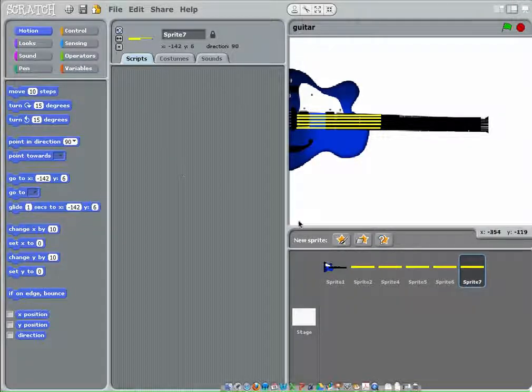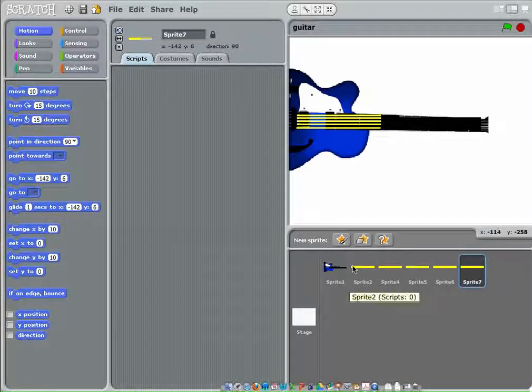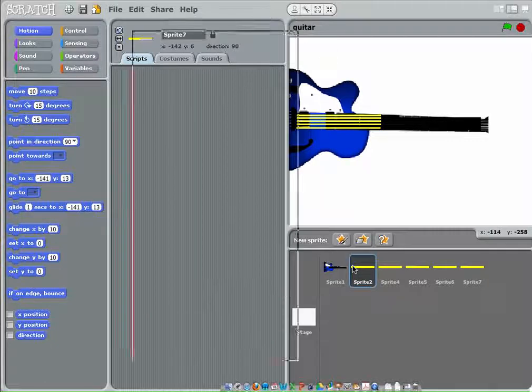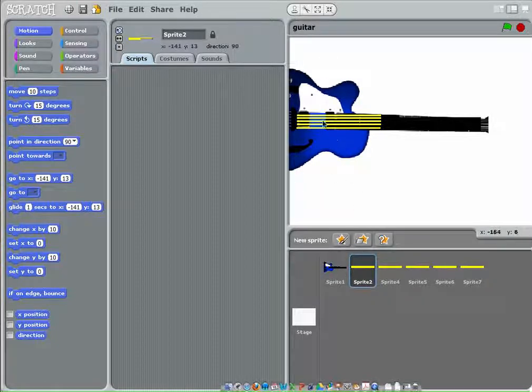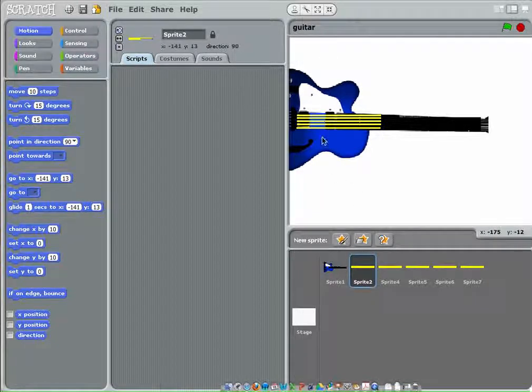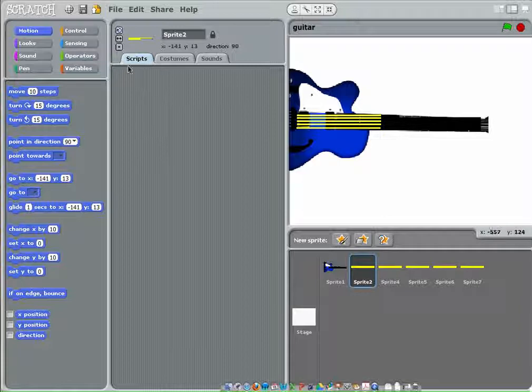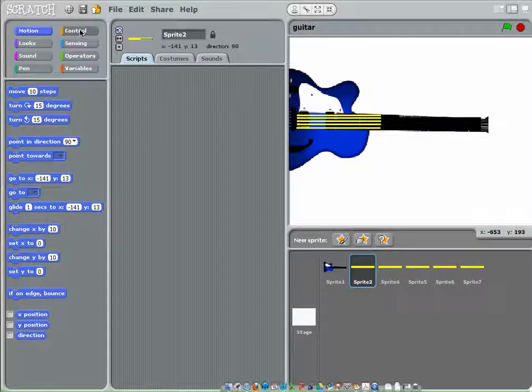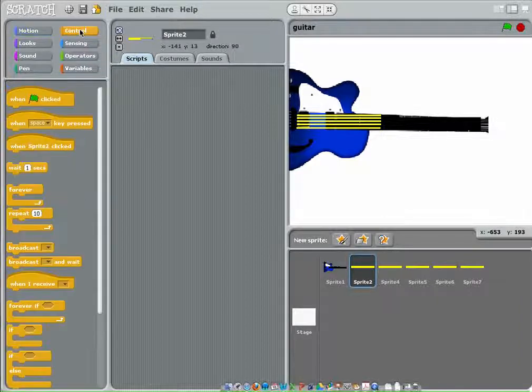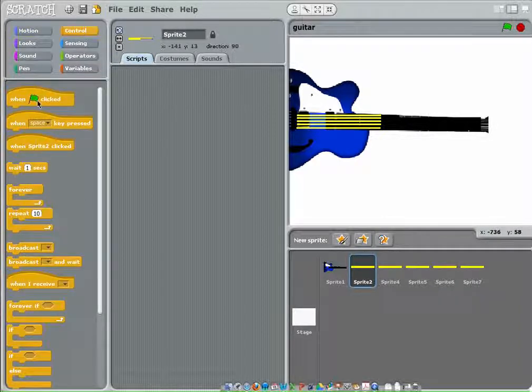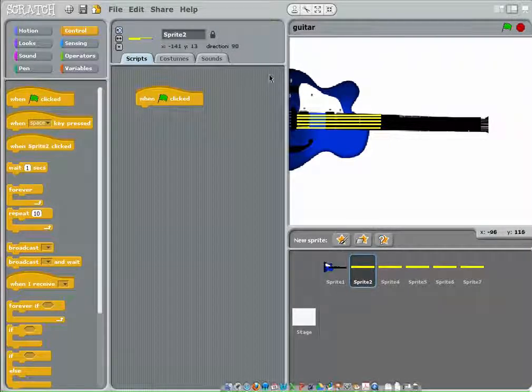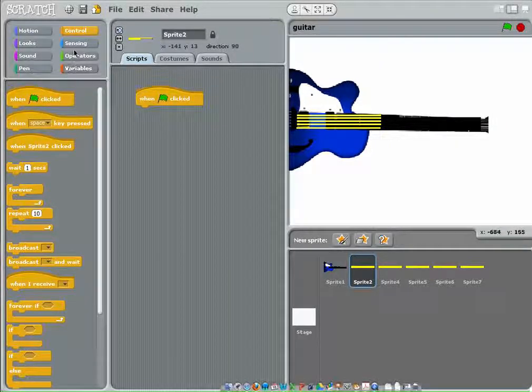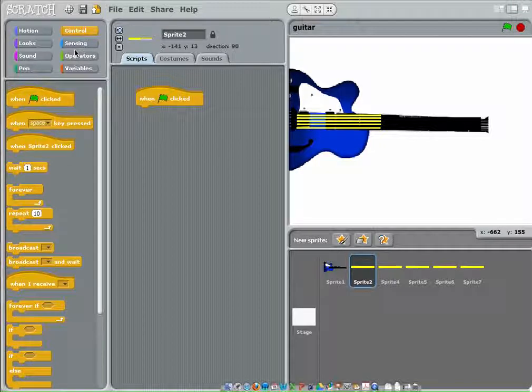We're going to make sure they can actually make noise, because right now they don't make any noise. For the first string, we're going to start with when the flag is clicked, because that's how I start it, always, mostly.